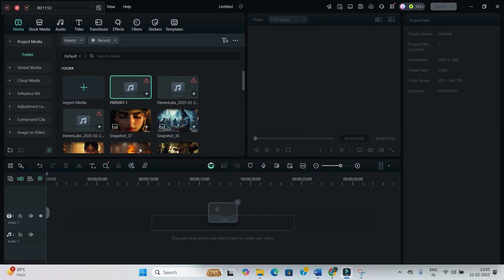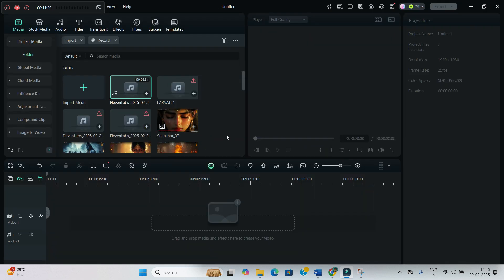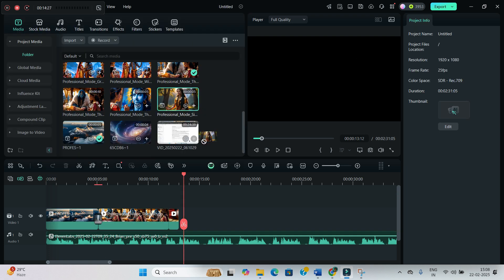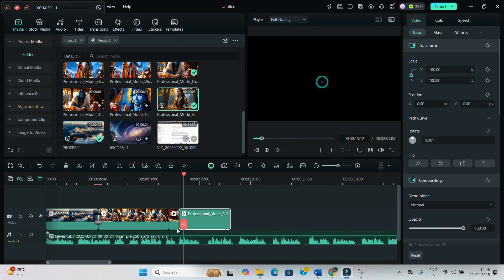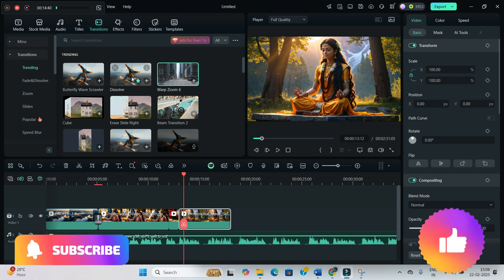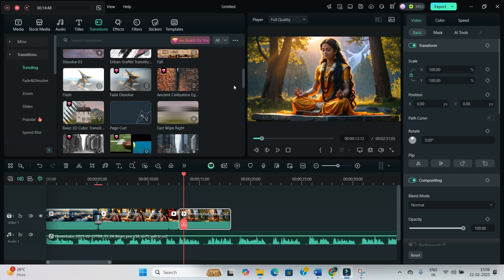Head over to Filmora and gather all the images, videos, and audios. First, take the audio — your images should follow the audio. Take all the videos as well, and then one by one, bring all these images and videos in. A few things to mention: if you want to give a transition, two transitions work really well — one is dissolve transition, another is Warp Zoom 6. You can also go for flash transition. These three transitions work well.